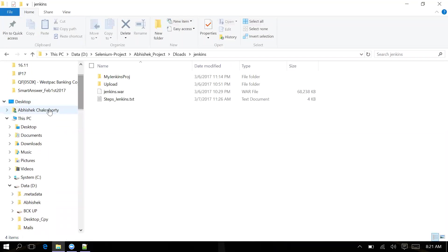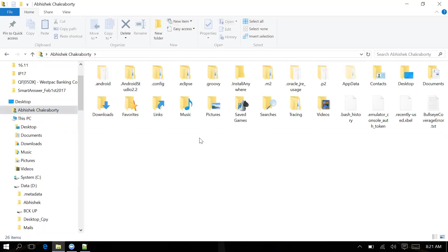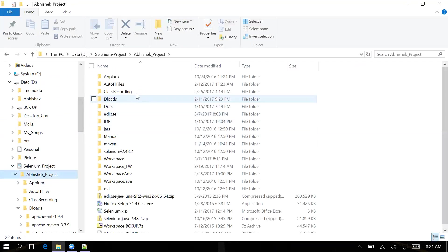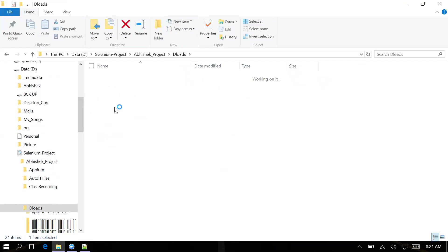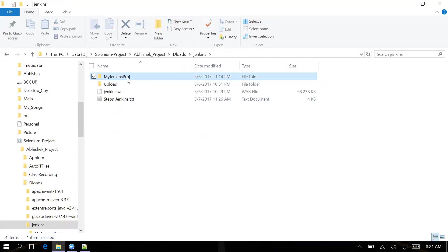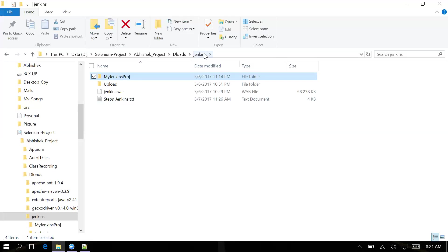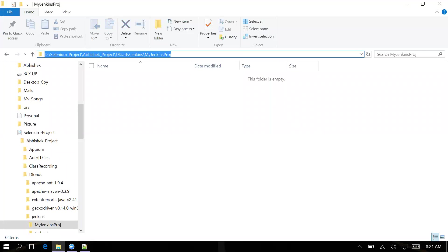Now, for example, I don't want to store Jenkins under this default location. I want to save Jenkins under any particular location I prefer. Let me consider storing Jenkins under the Downloads folder - maybe under a folder I created called 'My Jenkins Project'.